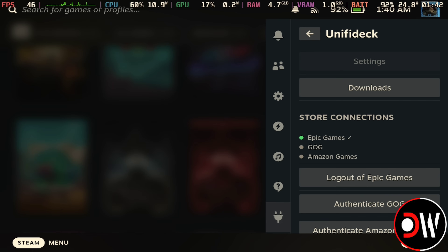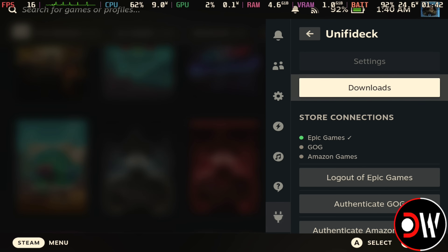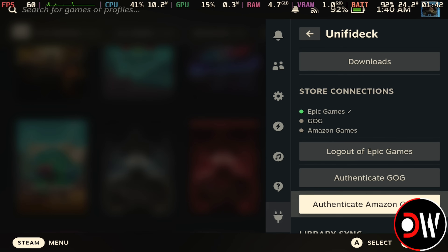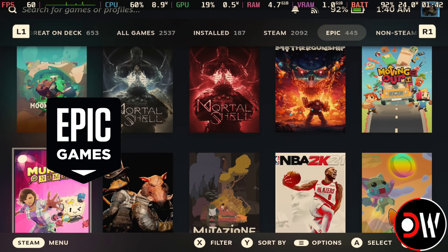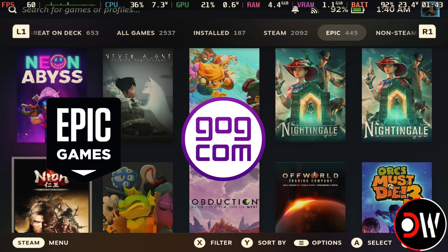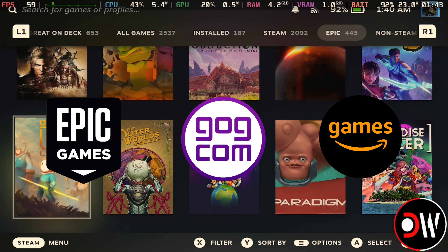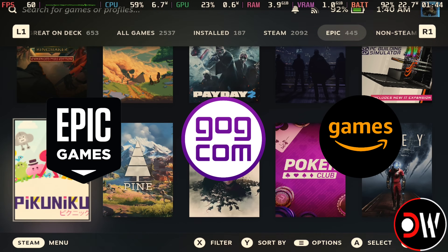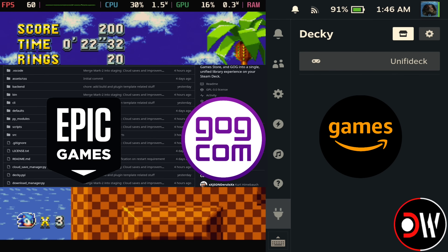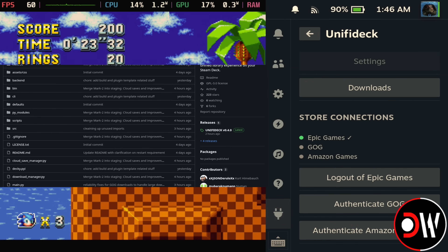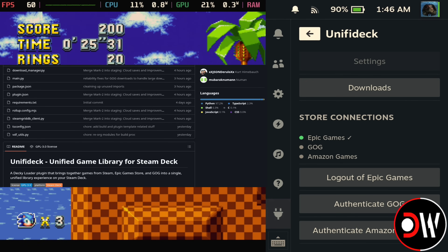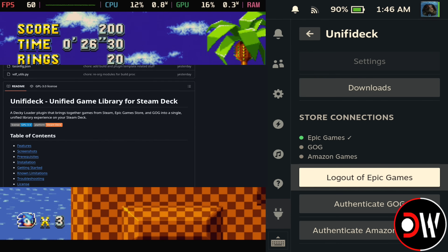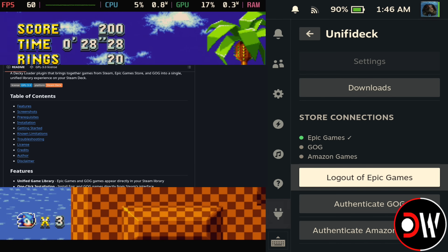Hi everyone, in this video we're taking a quick look at Unify Deck, a new decky loader plugin that makes accessing our Epic Games, GOG, and Amazon libraries on SteamOS and the Steam Deck easier than ever, and it has the potential to become a future replacement for the Junk Store and Heroic Games launcher.